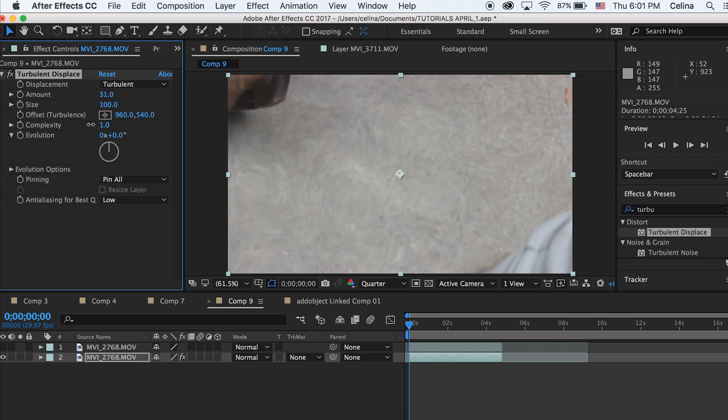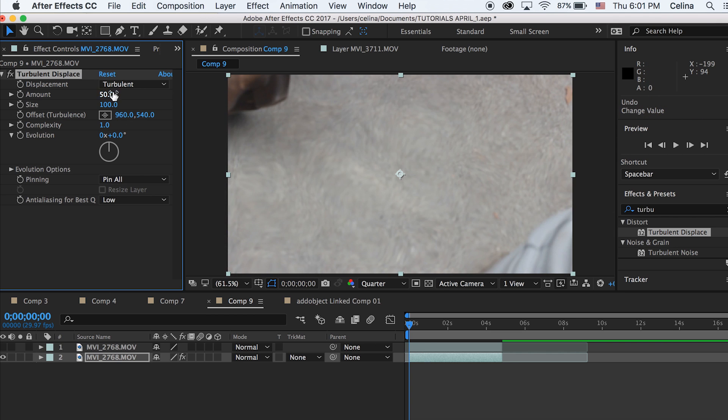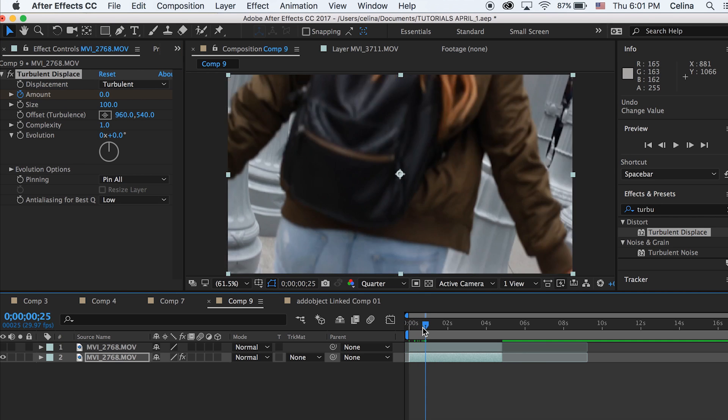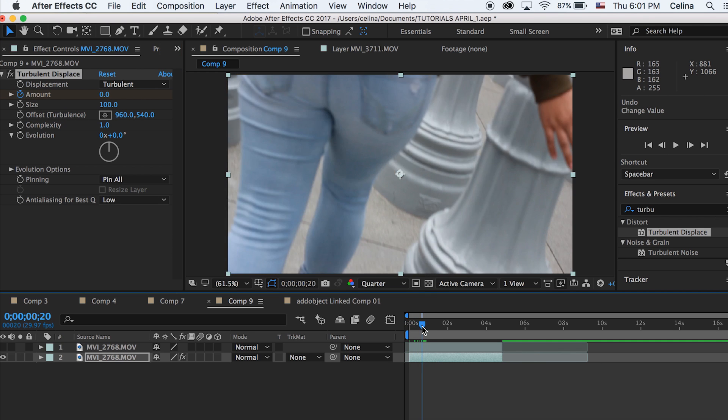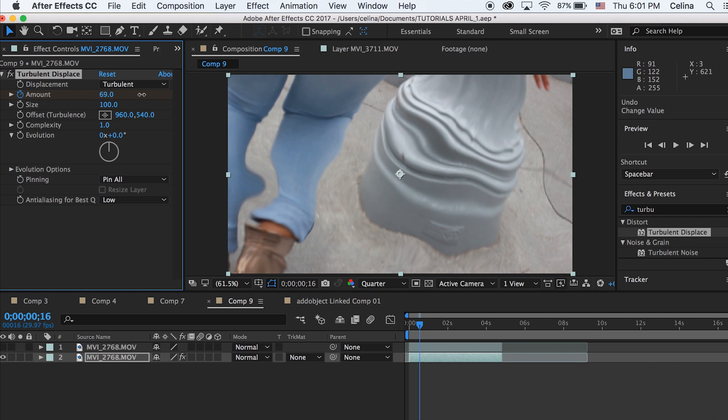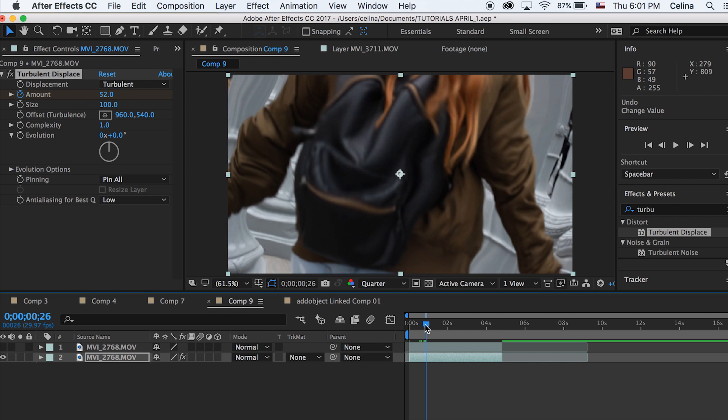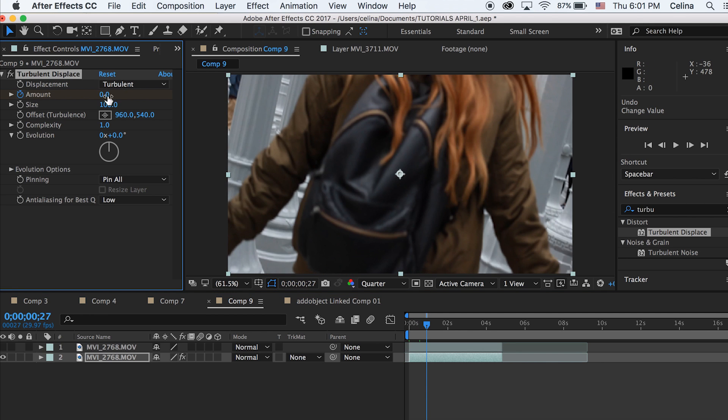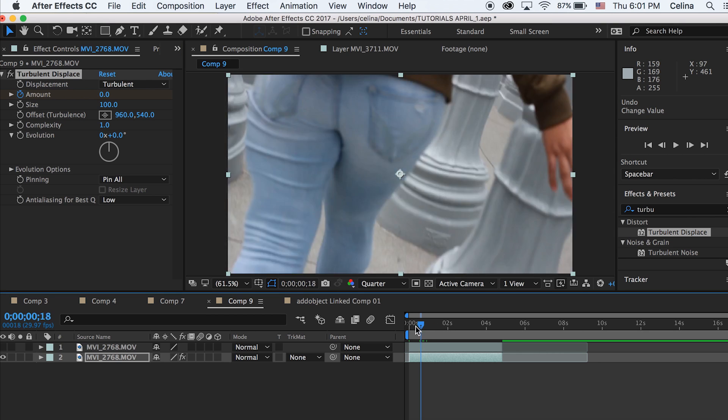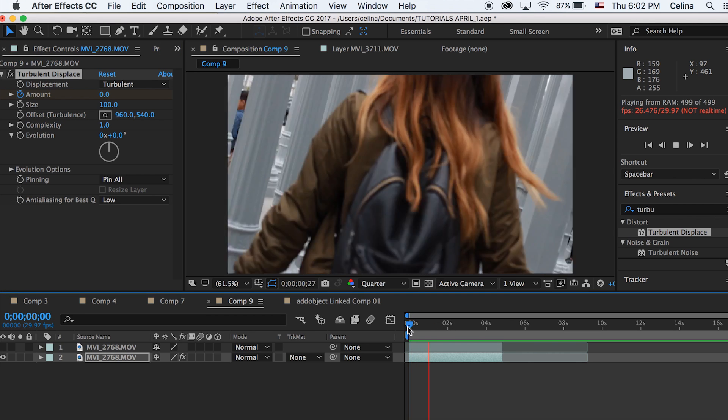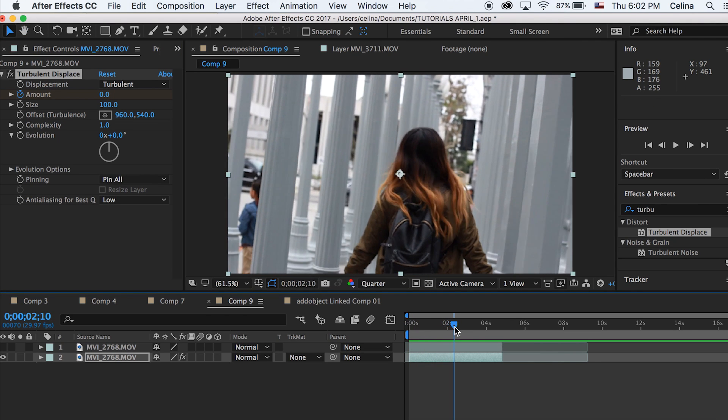As you can see it already has this warping effect on it. I'm going to make it go back to zero, then set a keyframe button, then go a couple frames down to where I want the effect to happen and make it go up to about 52. You can go more if you want, but I'm just going to go there and then go a couple frames forward again and go back to zero. If you watch it you can see the warping effect going on.